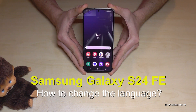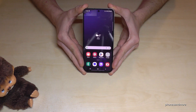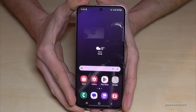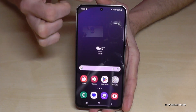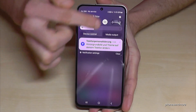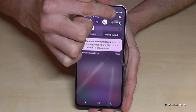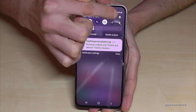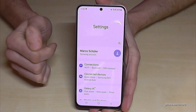Hello everybody. I want to show you with this video how you can change the language on the Samsung Galaxy S24 FE. For that we will need the settings. So just scroll down here and you will find at the corner the icon for the settings. Just tap on it.